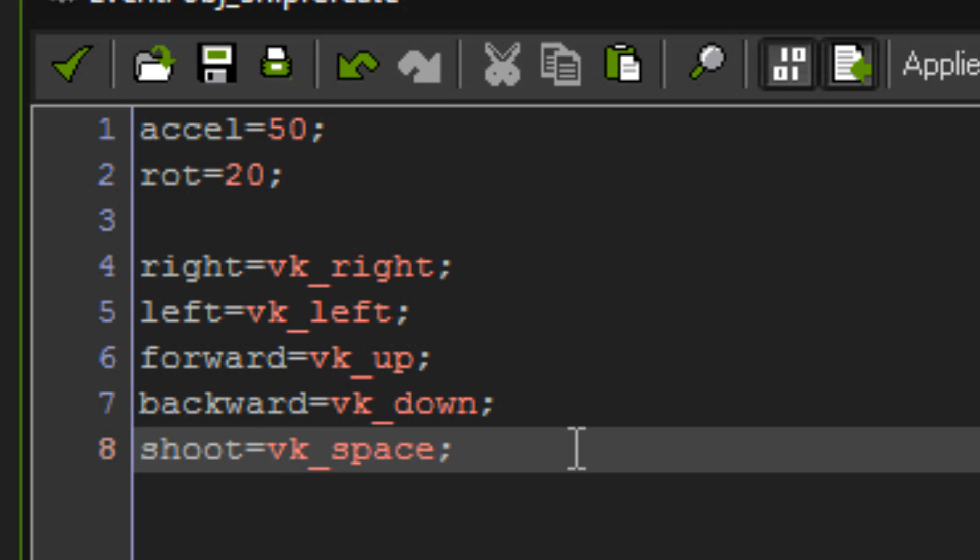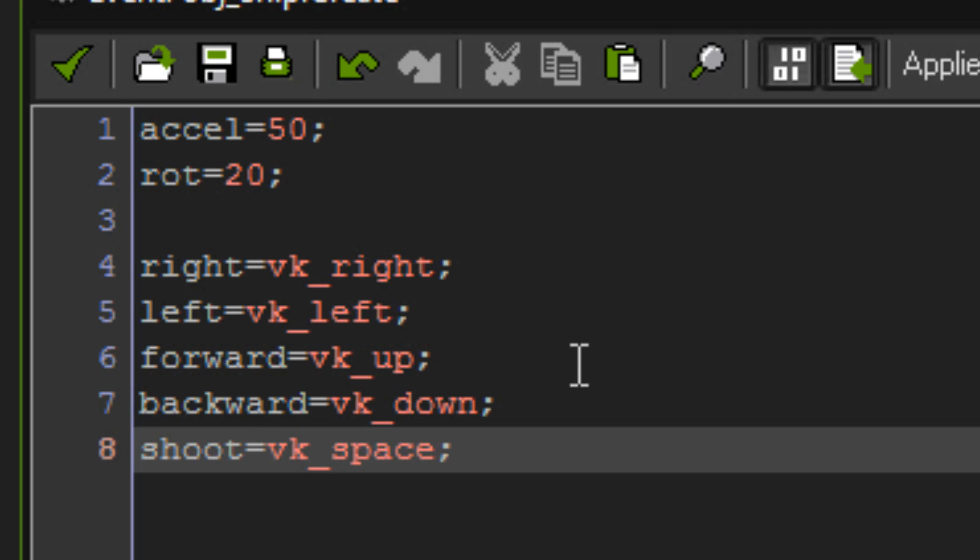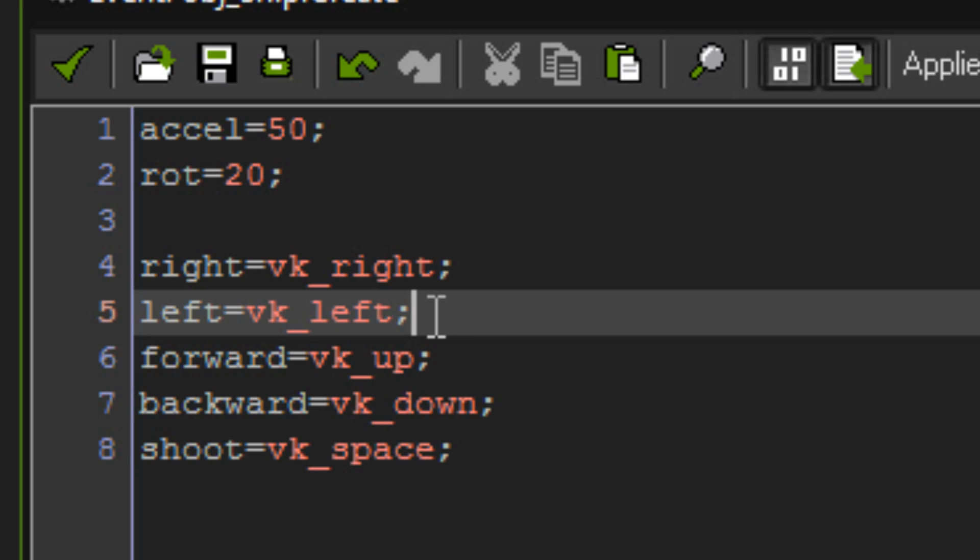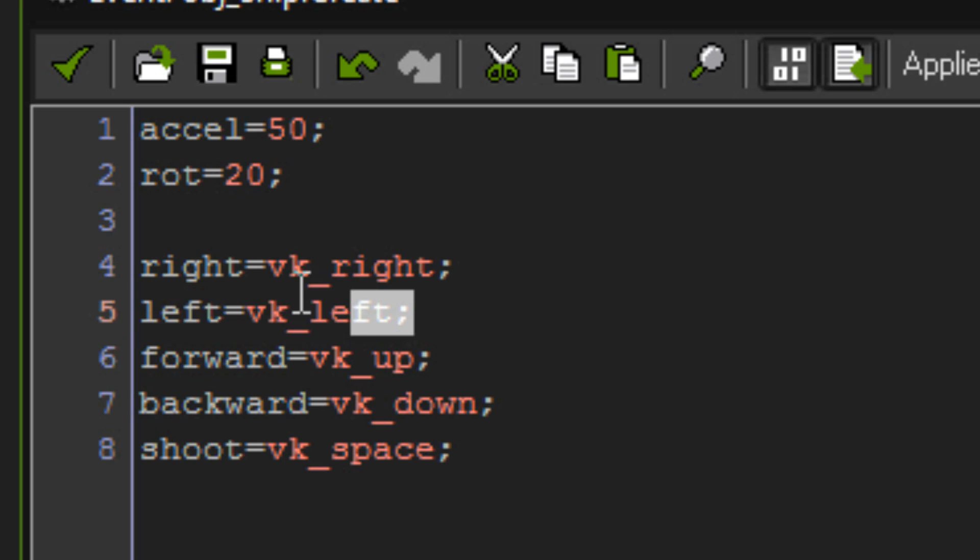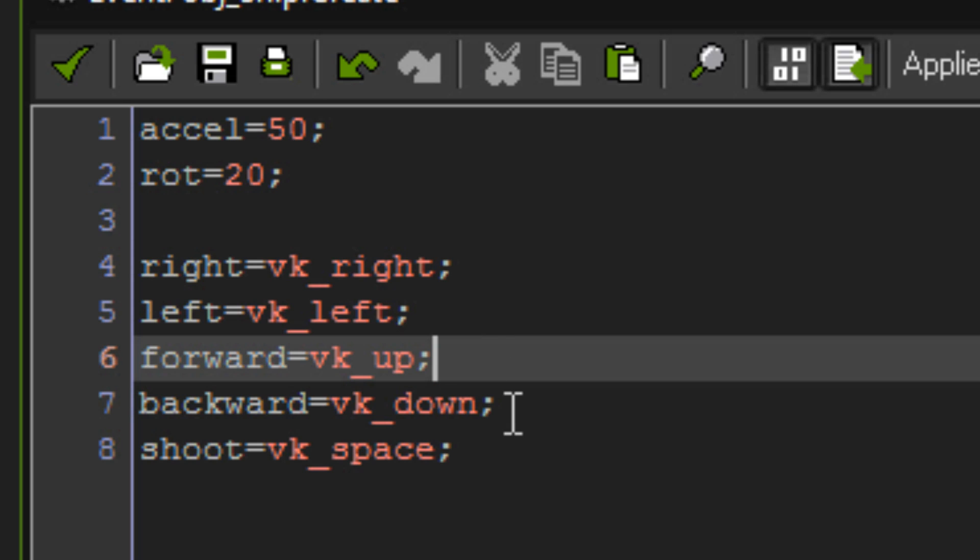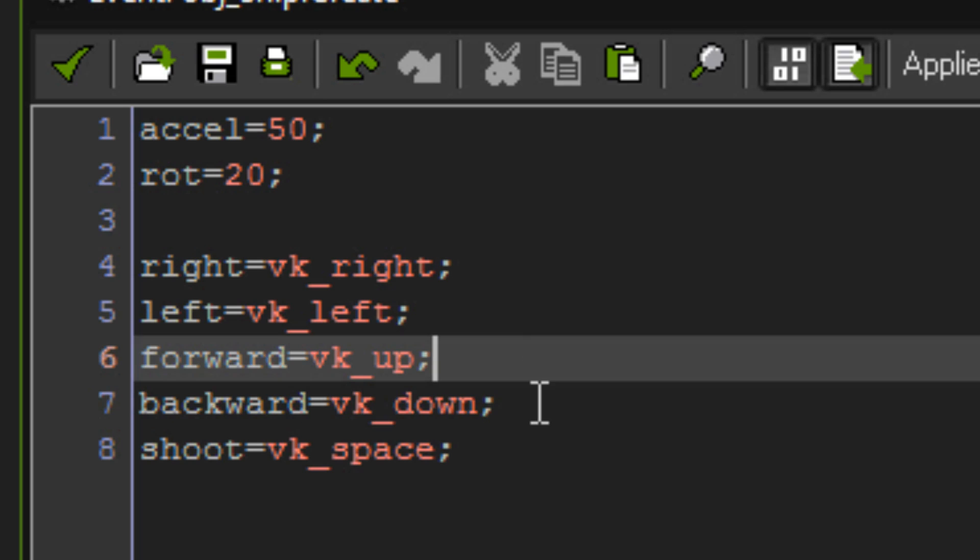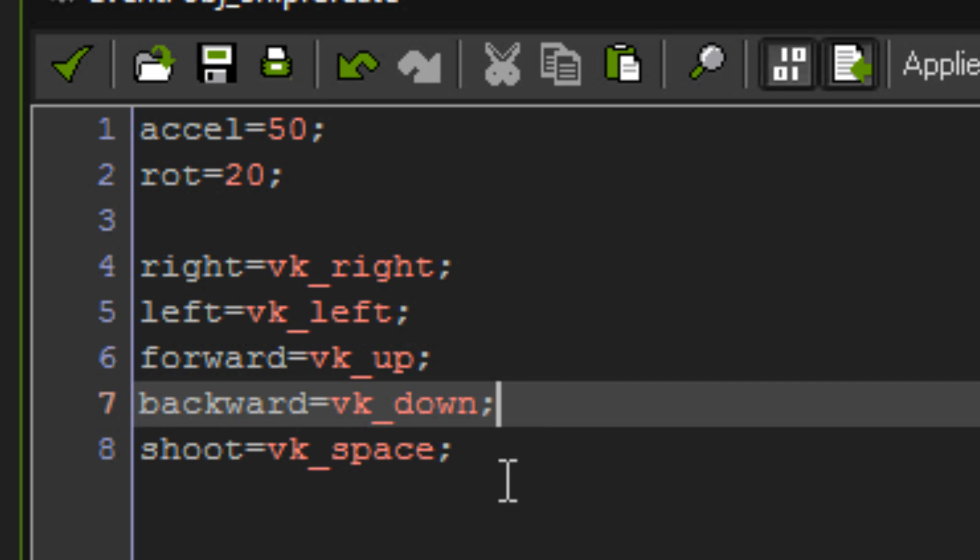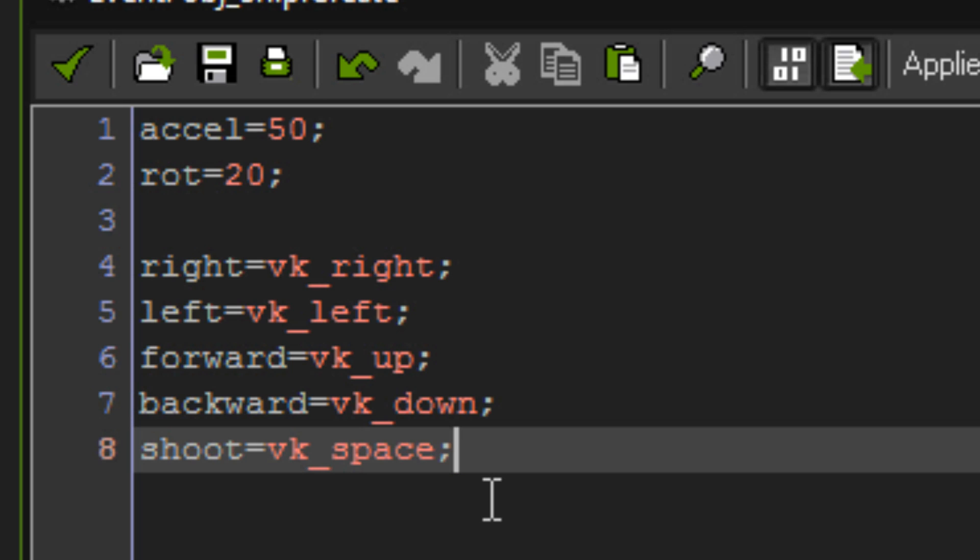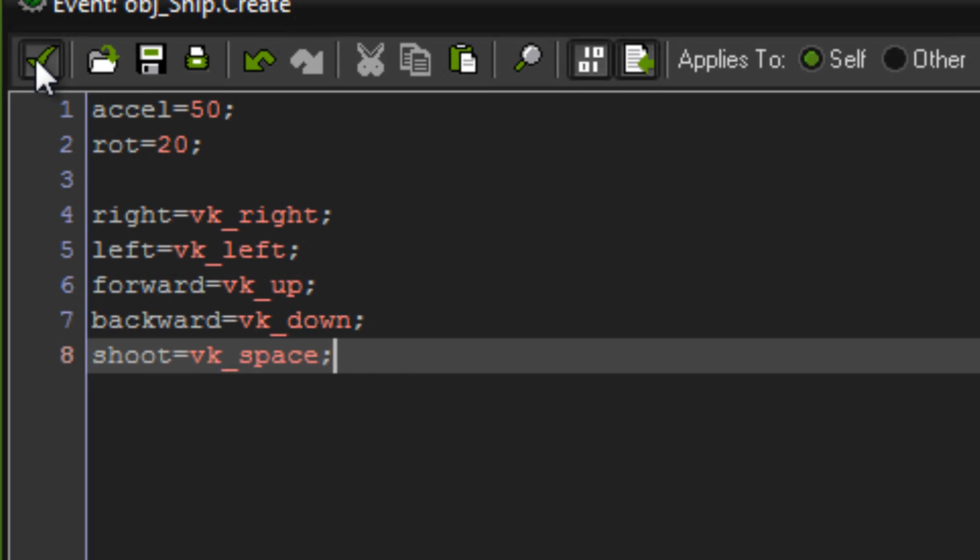So right is VK right, left is VK left, so that's to rotate your ship. Forward is VK up and backwards is VK down, that's moving forwards and backwards, and shoot is VK space, and obviously that's for shooting.